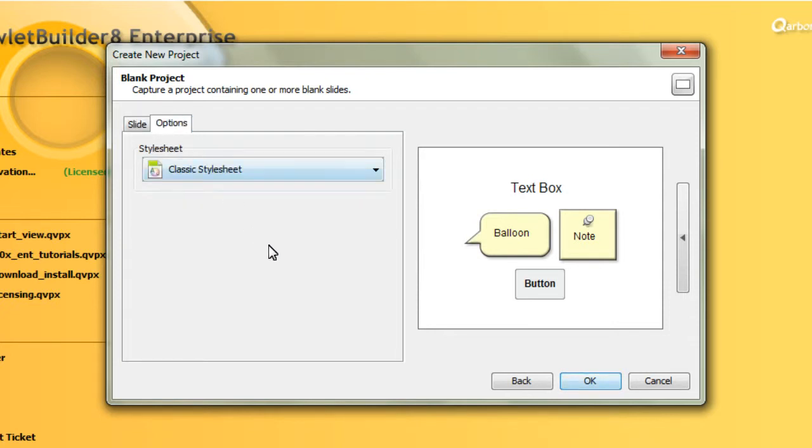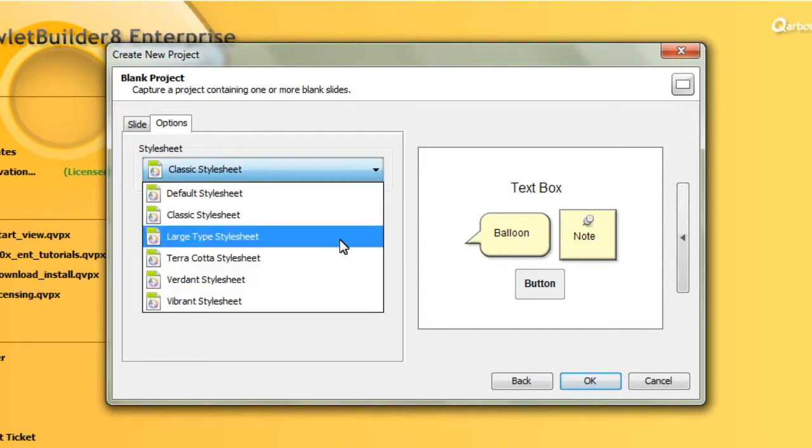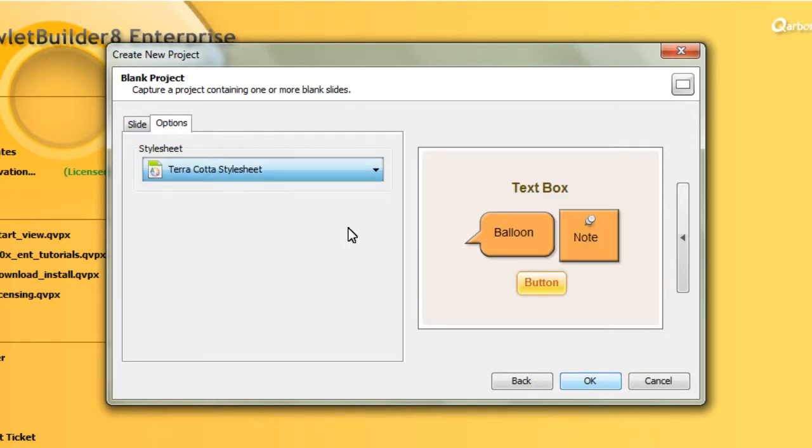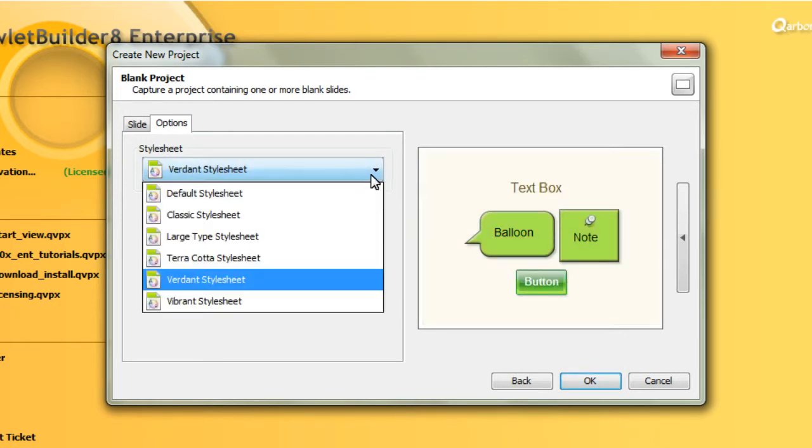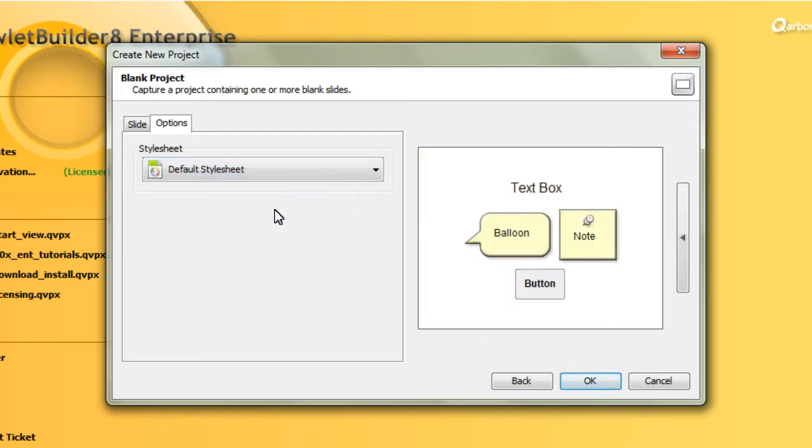Then in the Options tab, determine which of the style sheets you want to apply. You can get a preview just by selecting them from the list. For example, maybe we want to go ahead and use the default style sheet.